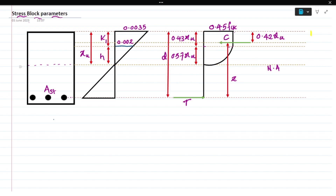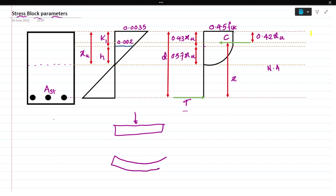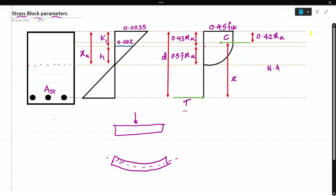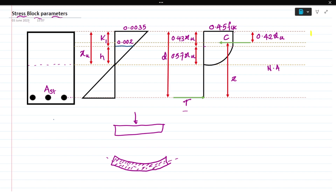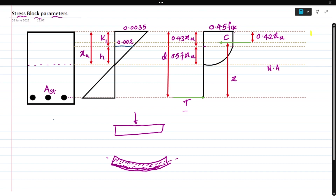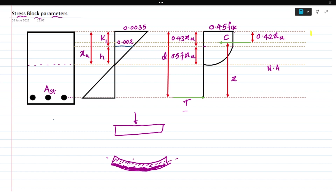Now let us understand why the compression force is acting in the top portion and the tension force in the bottom portion. AST is provided in the bottom portion, and thereby the tension force acts in the bottom portion. If you take a beam and apply a load on it, it undergoes deflection, and the neutral axis divides the section. Whatever the top portion is under compression - those fibers are under compression. Whatever the bottom portion is under tension.